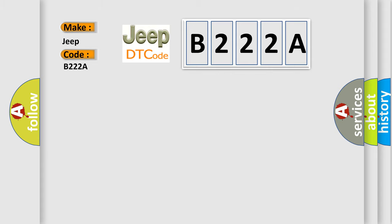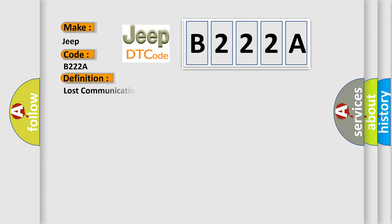The basic definition is Lost communication with lateral acceleration sensor module.